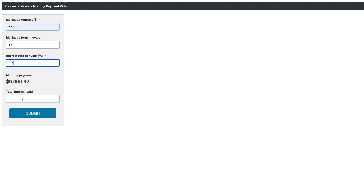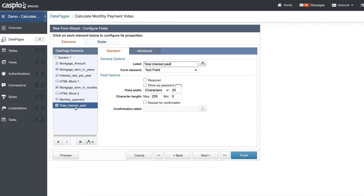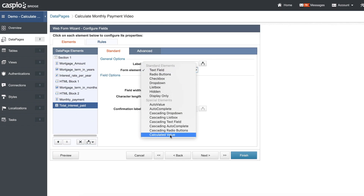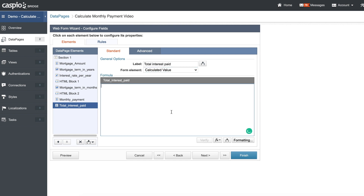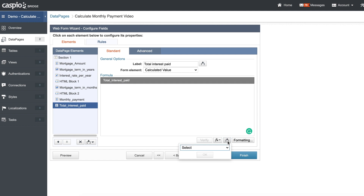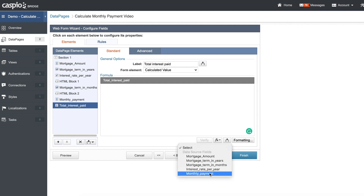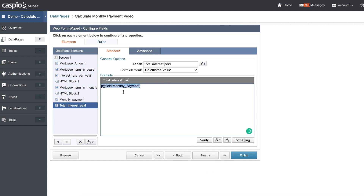So now how do I calculate the total interest paid? Let's go back into our account, select our very last field, and once again select calculated value. Here we want to grab the nested value — the monthly payment. You don't have to repeat the entire formula again; all you need to do is insert that monthly payment field as a parameter because it's already being calculated. Then times that by the number of months you need to pay off the loan.